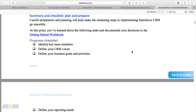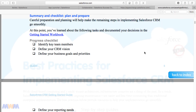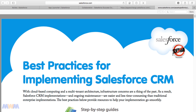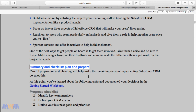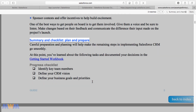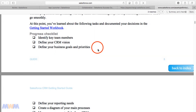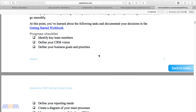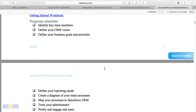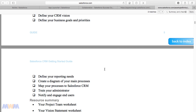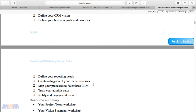Another resource I wanted to show is the Best Practices for Implementing Salesforce CRM document. There's a checklist to plan and prepare that's very helpful for the planning phase of consulting engagements. As a consultant, you can identify key team members, define your CRM vision, define business goals and priorities, define reporting needs, create a diagram of your main processes, figure out how to map those processes to Salesforce, train your administrator, and notify and engage users.